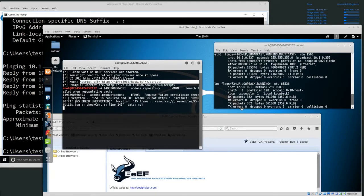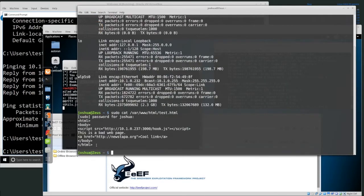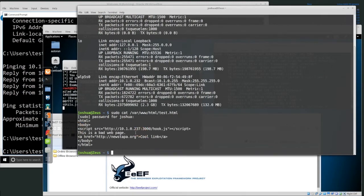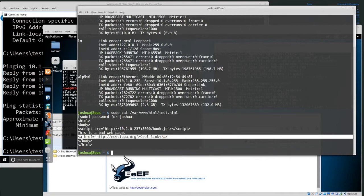Whenever I start up BeEF, it gives me this hook script location. I've created a web page on my server called test.html. Test.html is just an HTML body with a malicious script pointing back to our attacker's workstation on port 3000 to hook.js, and then some text that says 'this is a bad web page' with a link to a website.